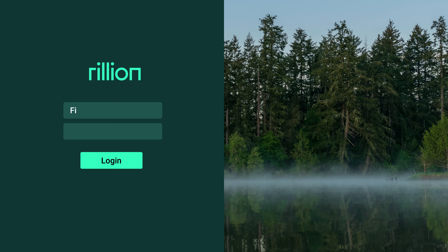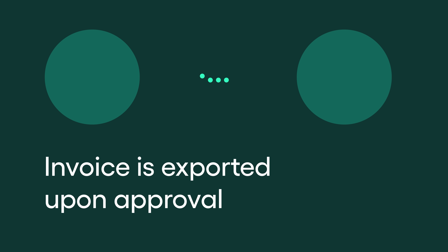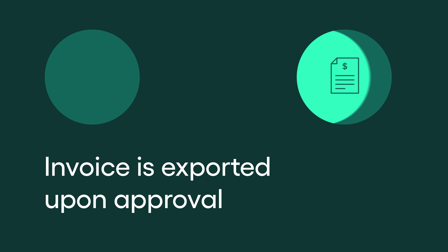If the posting is changed, the invoice is returned to the administrator for verification, and is automatically exported to accounting upon approval. It doesn't get any easier than that.